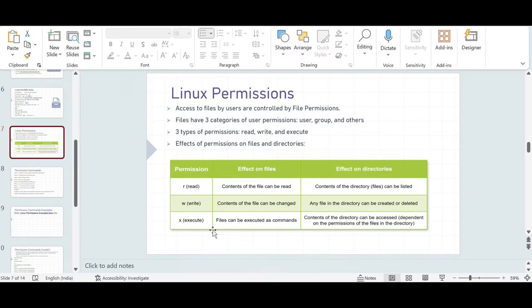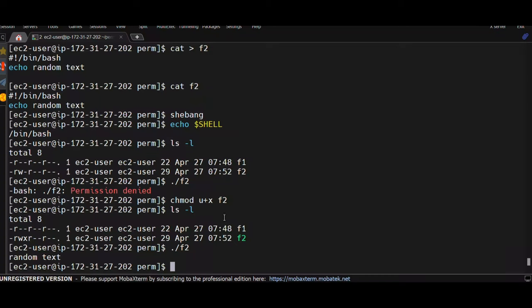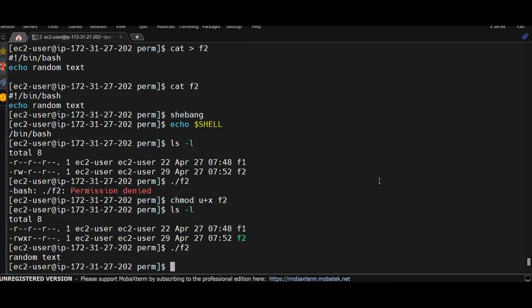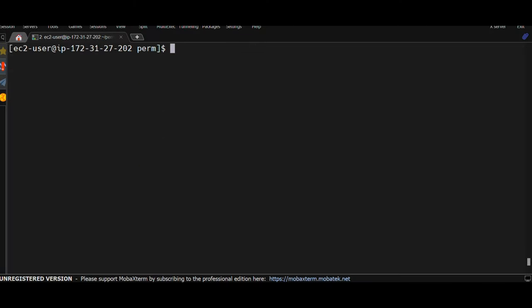Going back to the table, if you are a user with execute permission on a file, you can execute that file as a command — which I just demonstrated. So this is the way to check and modify permissions. We've only spoken about files so far; now let's talk about directories and how different permissions affect them.